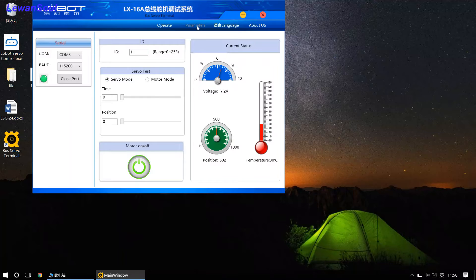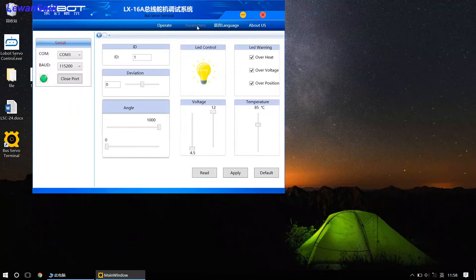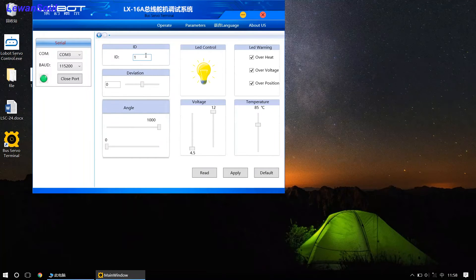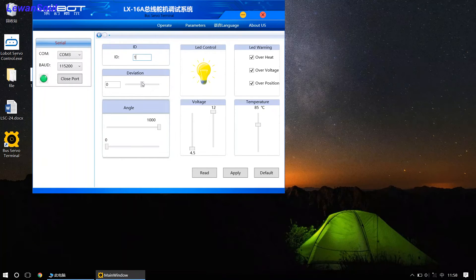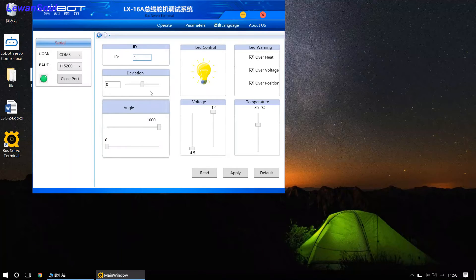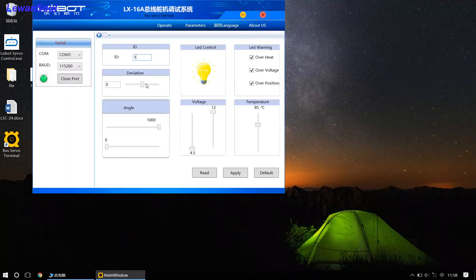Just click this button. And now you can change the ID number in this small interface. And also, you can adjust the deviation in this small interface.